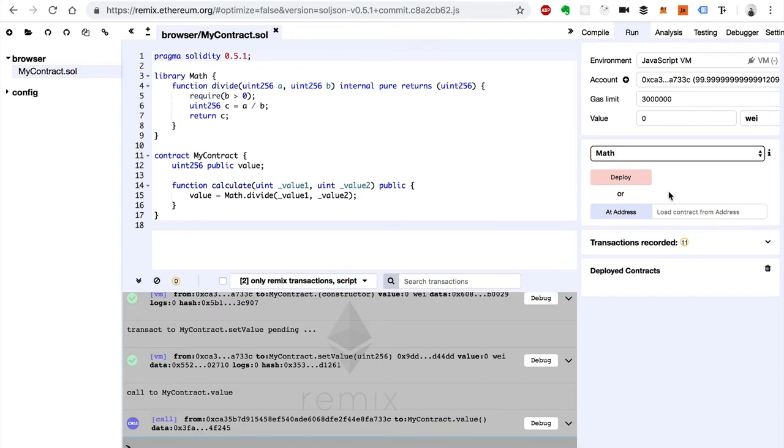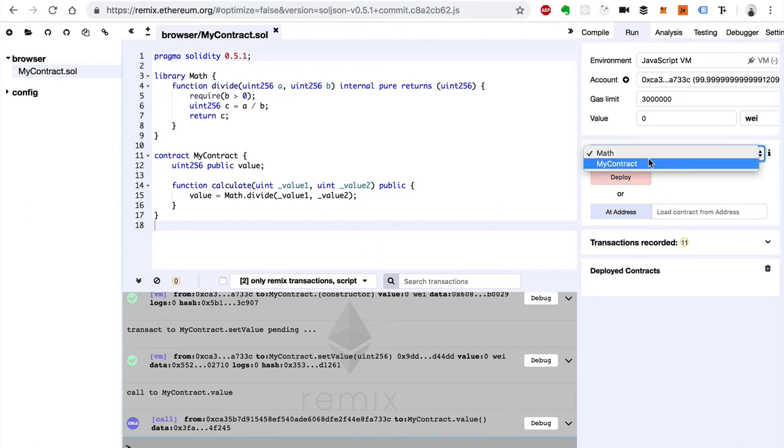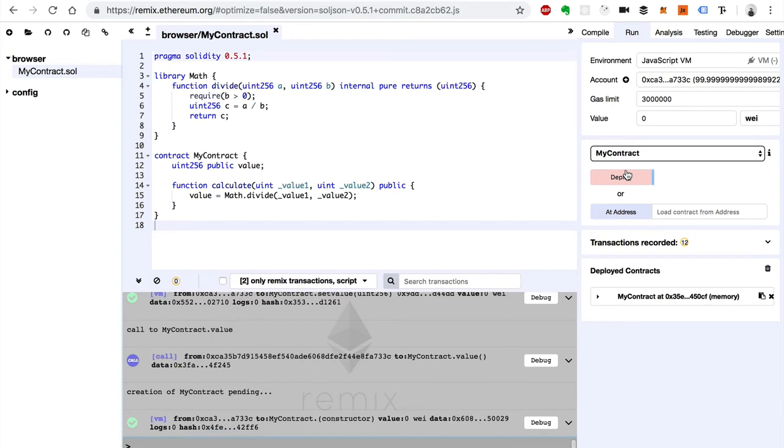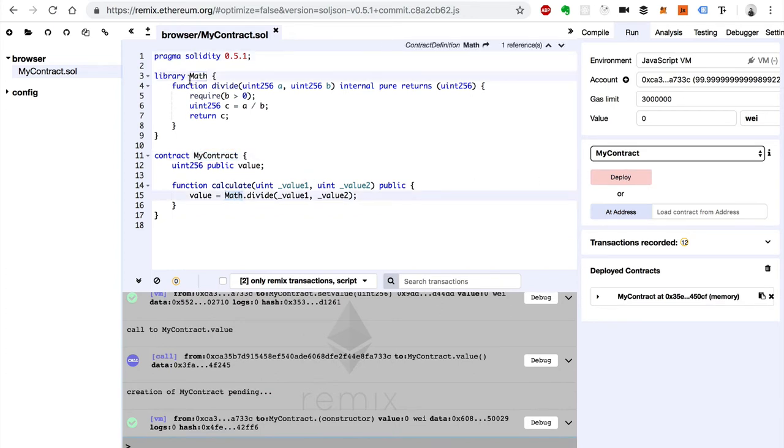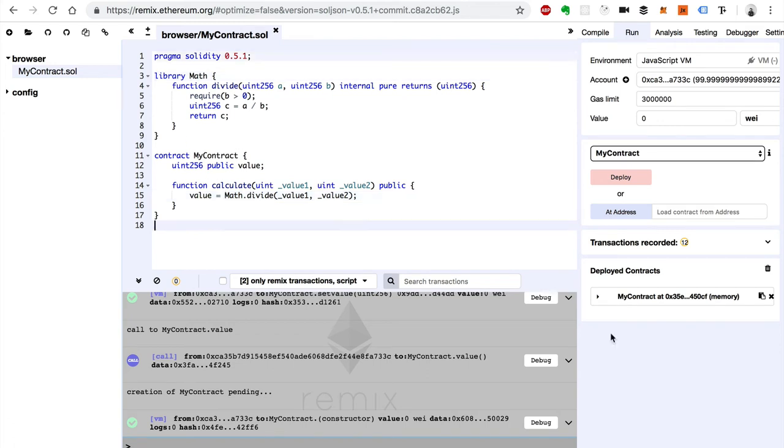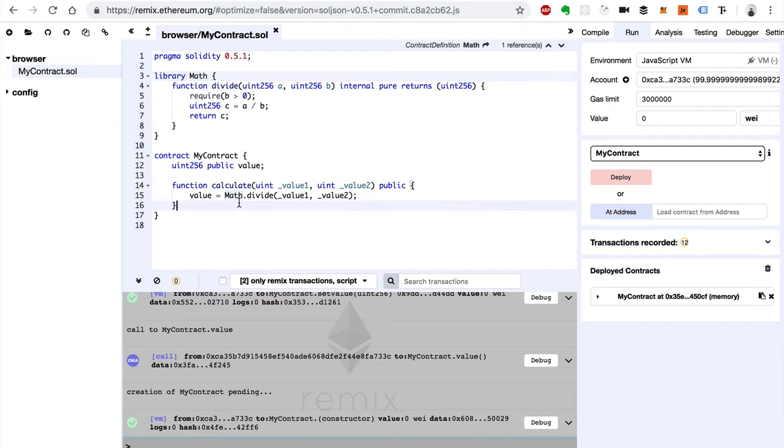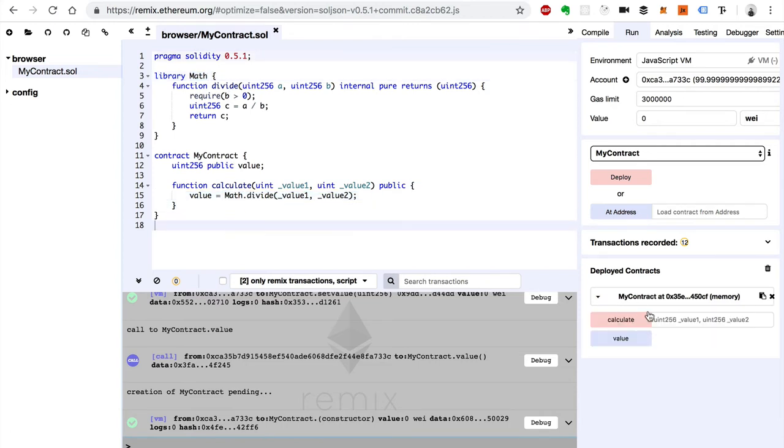So whenever we deploy this, I'm going to select my contract instead of math. And whenever this is compiled and deployed, it knows that my contract depends upon math. So it's already going to get compiled and deployed automatically. We don't have to deploy this first and then this. The whole compilation process of this file, the math library, at least the part that gets used, is going to get compiled because it's dependent upon it right here.